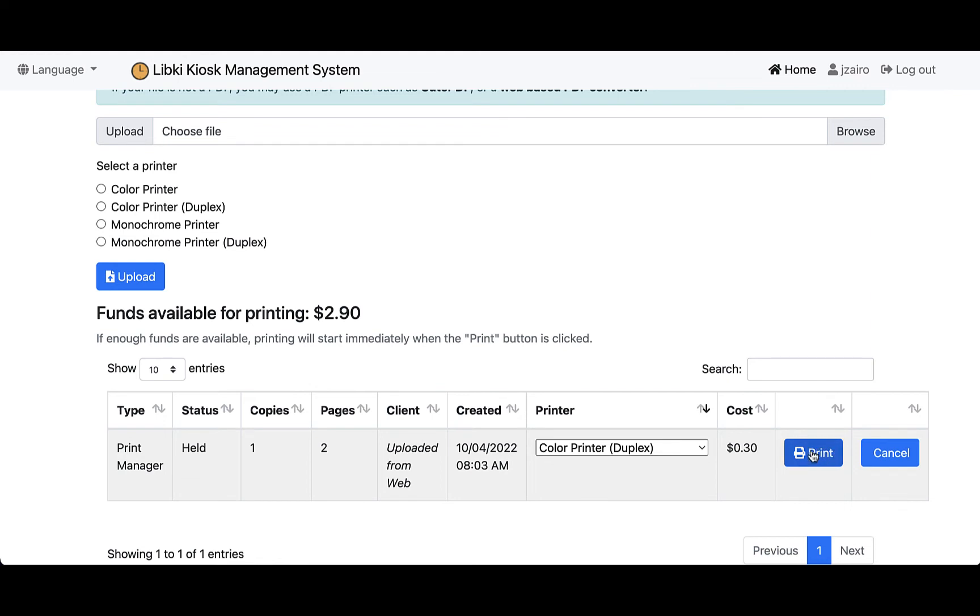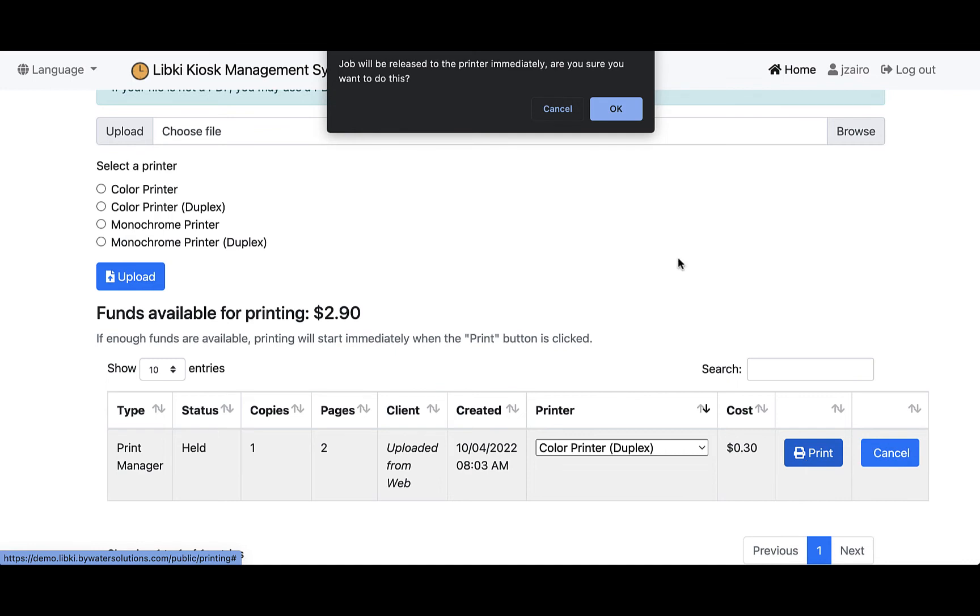From here the user can come over and print, or they can hit cancel if they've uploaded something and they thought it was only 20 pages and it turns out to be 50, or they don't have enough money and they want to wait and come back another time to do it.